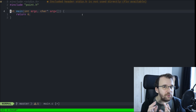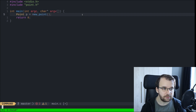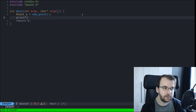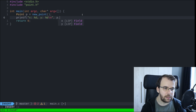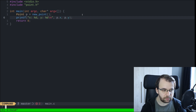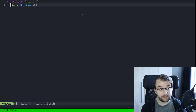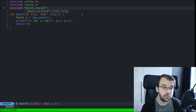Let's actually make use of some code and try to compile everything together. We call new_point to initialize our point, then print x and y using printf with %d for p.x and p.y. We're getting an error that new_point is not found, because new_point is declared in point_utils.h — so we need to include that in main.